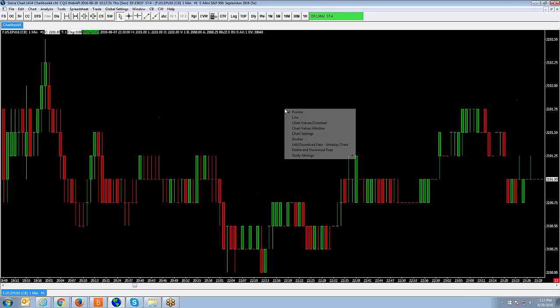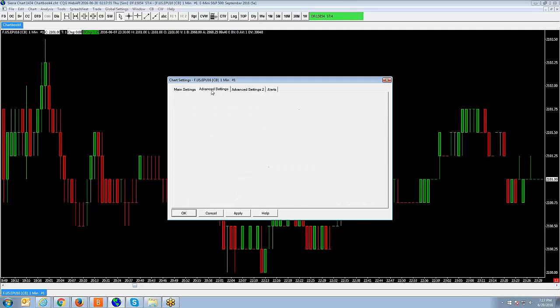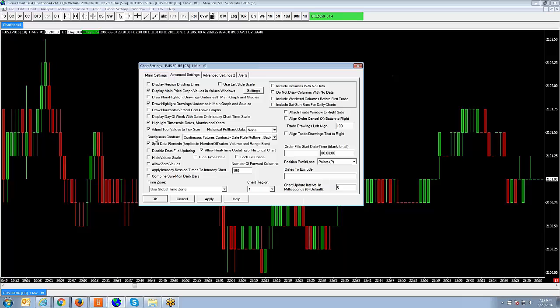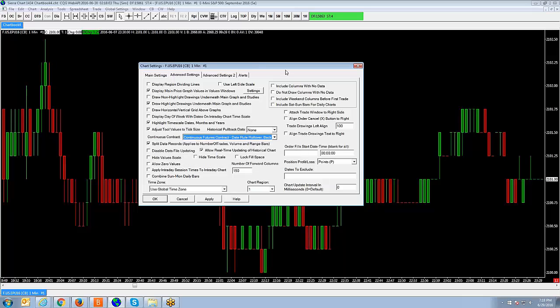Again, it's going to be a right click on the chart, chart settings, click on the advanced settings tab, right in the middle of the page, you'll see continuous contract. You want to hit the drop down menu and just be sure to select a specific option you want to apply.